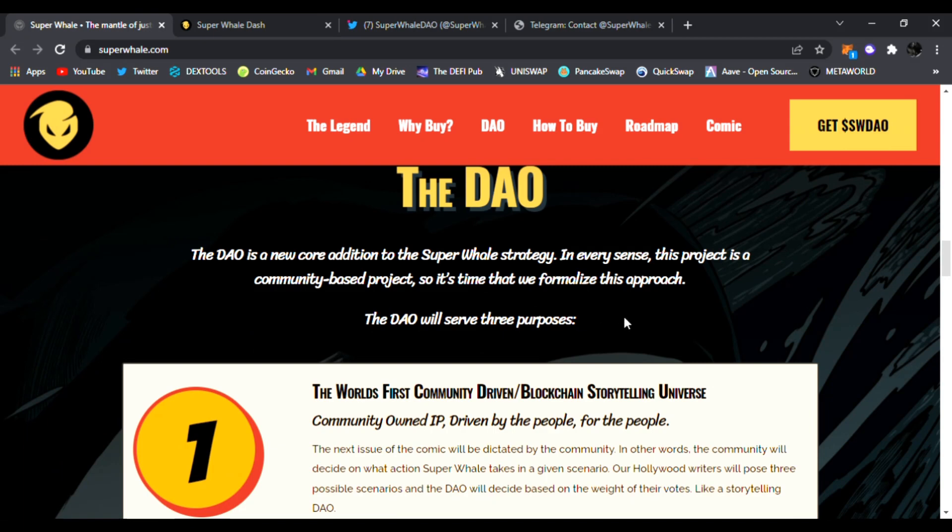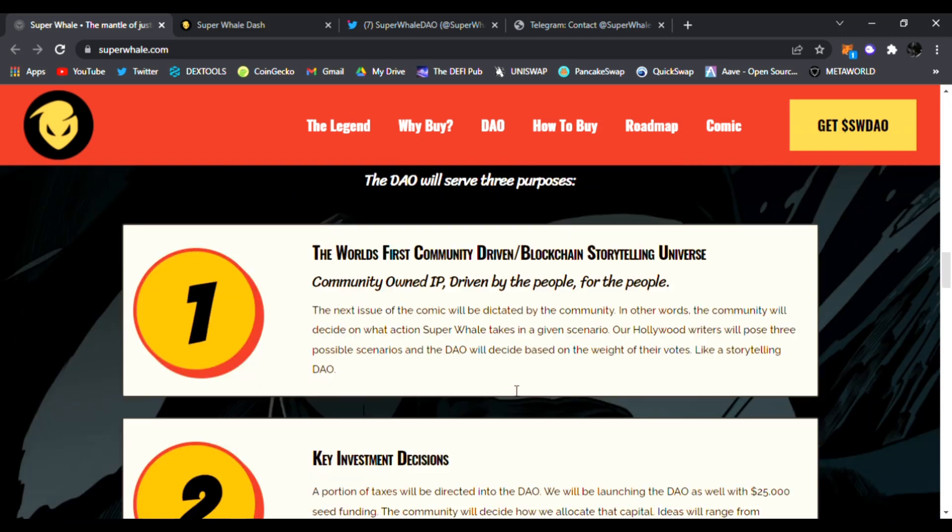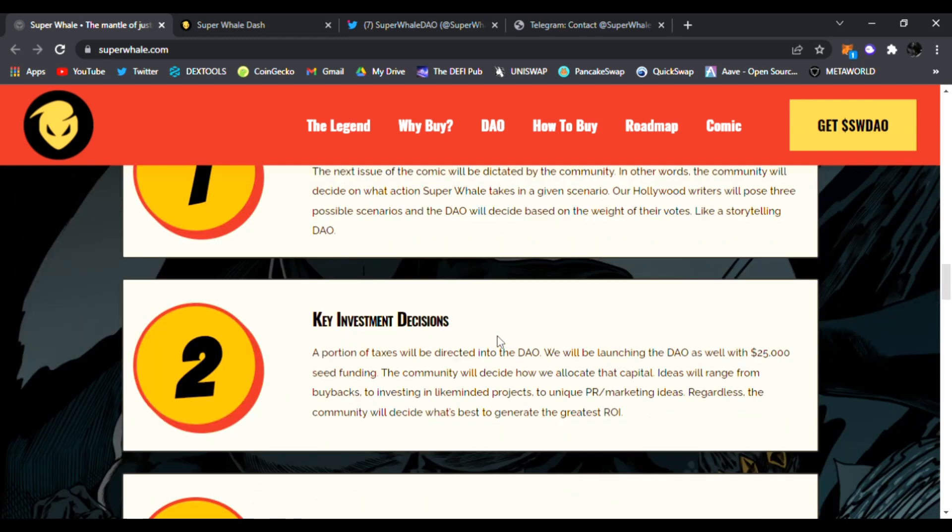The DAO will serve three purposes. The world's first community-driven blockchain storytelling universe. So they are changing the game with their storytelling universe. And it's community-owned IP, driven by the people for the people. I like that.